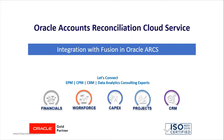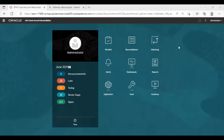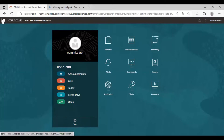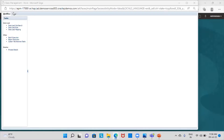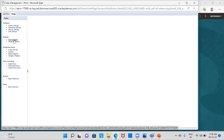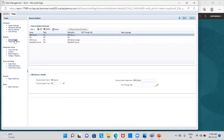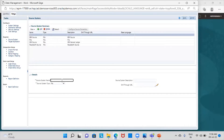We will go to our application. This is the homepage of my application. From the Navigator tab, I will go to Data Management. I will go to the Setup tab first and define my source system. I will click on Add, and the source system from where I will get data is DDX — it's a project in the Fusion application.